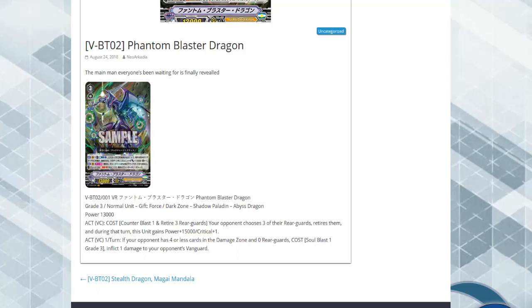All right, so when I first read this I was kind of underwhelmed. But when I look back at its first skill, I realized that it's an ACT skill without restrict. So as long as you have the cards in hand and the counter blast available...